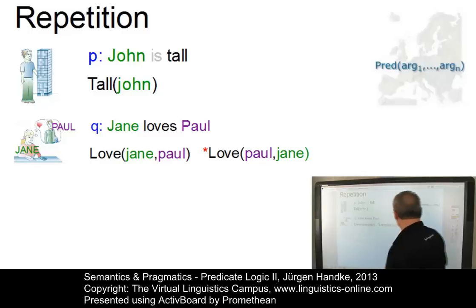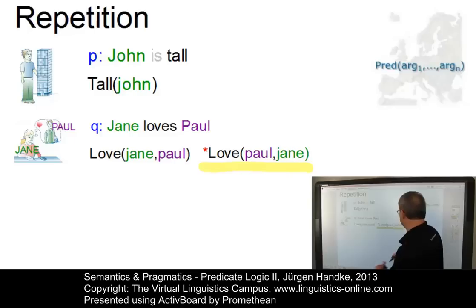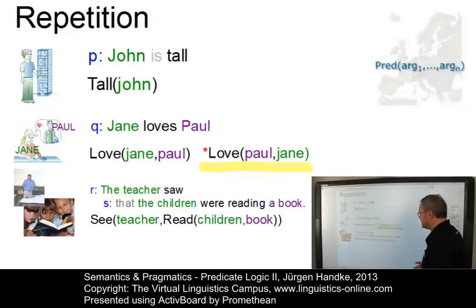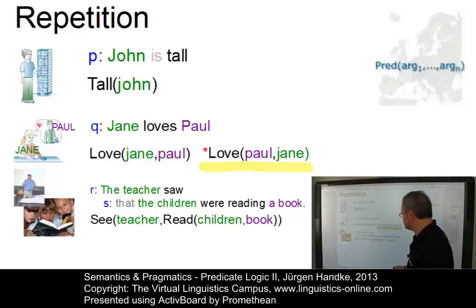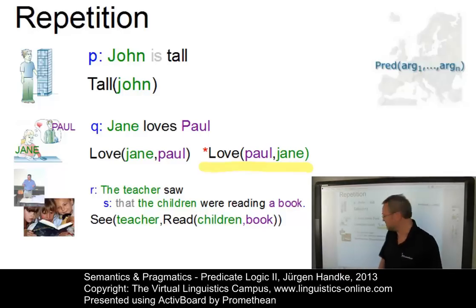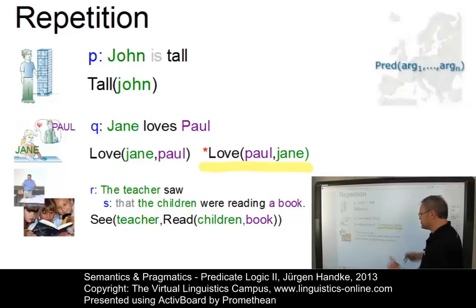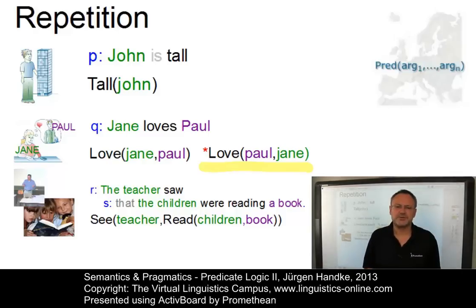Note that a different sequence of the arguments would result in a different proposition. This sequence here would stand for the proposition 'Paul loves Jane.' Our third example is a little more complex: 'The teacher saw that the children were reading a book.' Here we have a sentence that consists of two propositions. This can be converted into a predication with a two-place predicate C, which has two arguments: children and book.